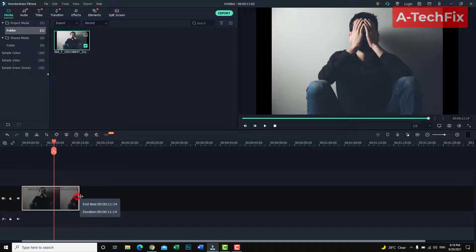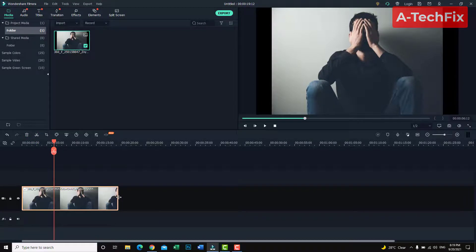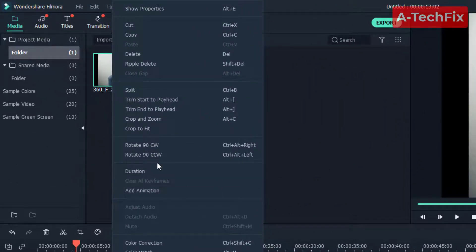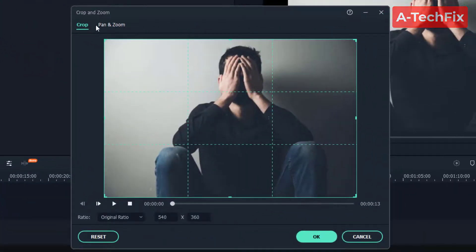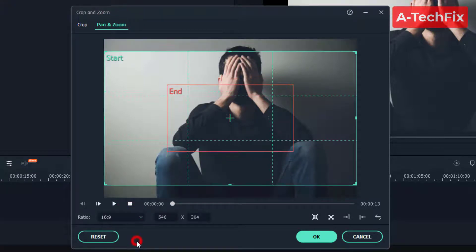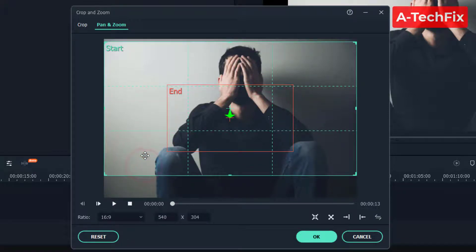You can increase the timeline for this image. Now, let's say I want to animate this image — zoom in or zoom out. Simply right-click and select Crop and Zoom. Here at the top, select the tab Pan and Zoom. That's it. Here in the ratio, select 16:9.